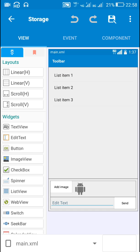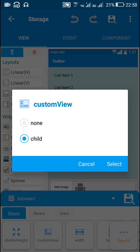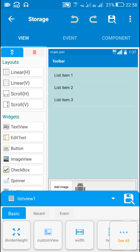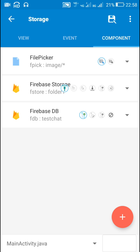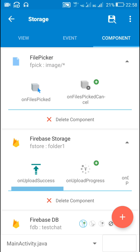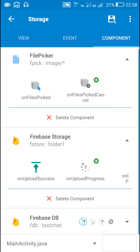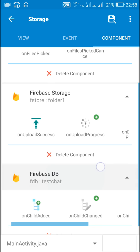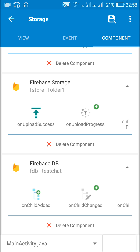Now let's go back to main.xml. For this list view I have selected child.xml as the custom view. Now let's move to components. Here I have added three components: one is a file picker component fpick image, then I have added a Firebase Storage component fstore folder1 — folder1 is the folder which will be created in Firebase Storage once I send an image. After this is the Firebase DB component fdb test chat — test chat is the path which will be created in Firebase database once a message is sent.